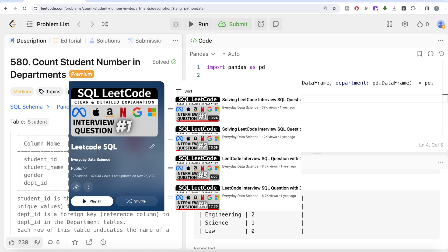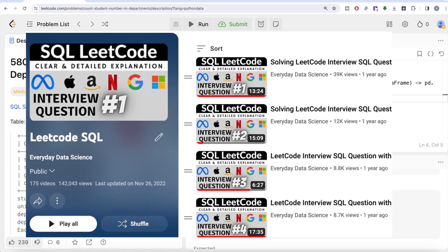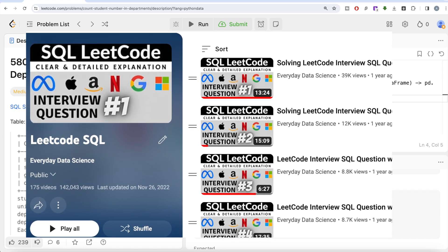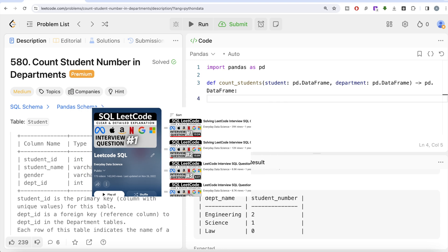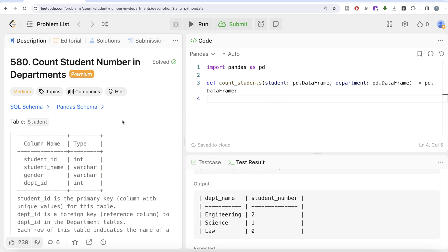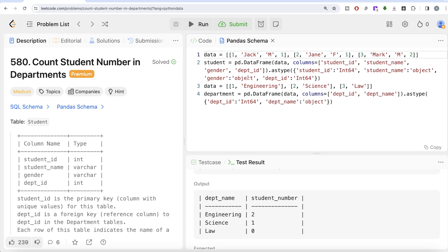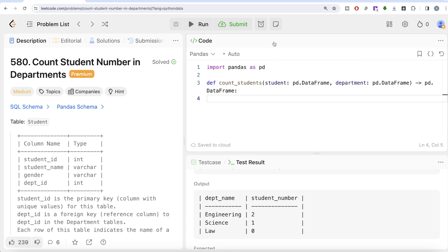I have solved close to 200 easy, medium, and hard difficulty questions using SQL — the link of the entire playlist will be in the description box below if you want to check it out. Also, if you do not have a LeetCode premium subscription, do not worry — I am going to share the pandas schema in the description box below as well. You can copy it into Jupyter Notebook and try it on your own. Okay, let's jump right in.